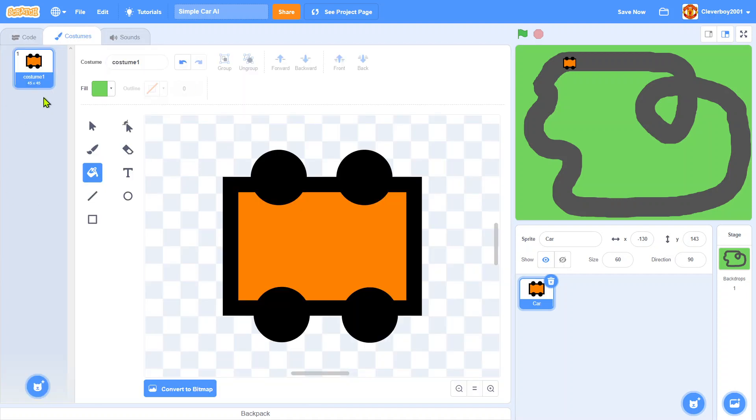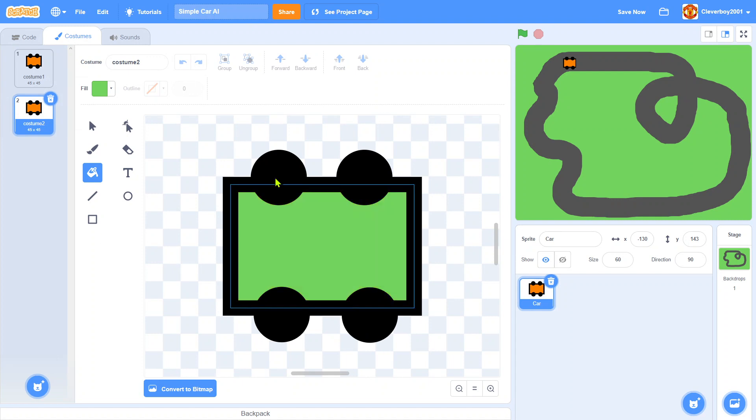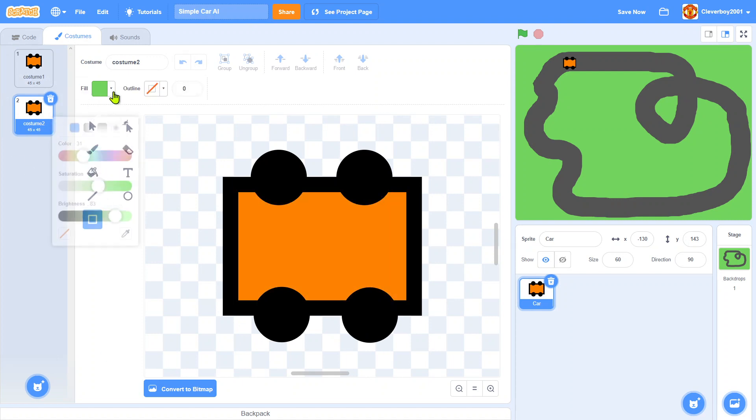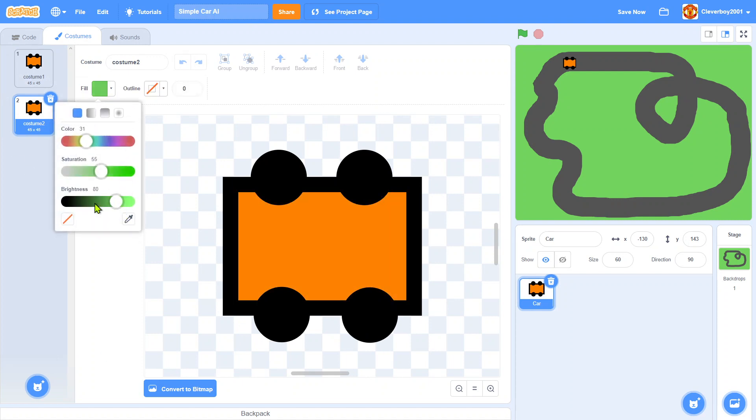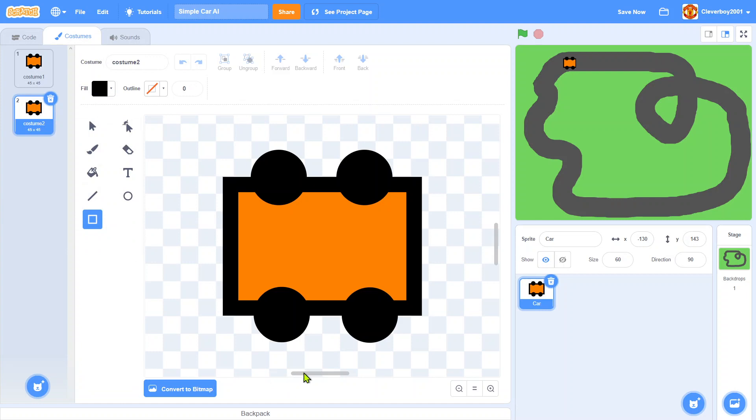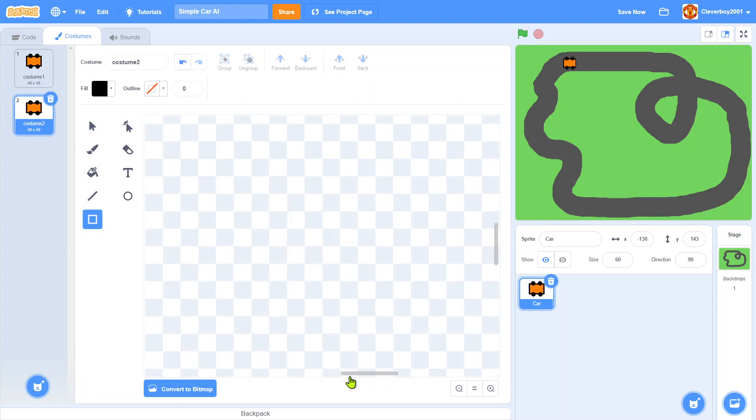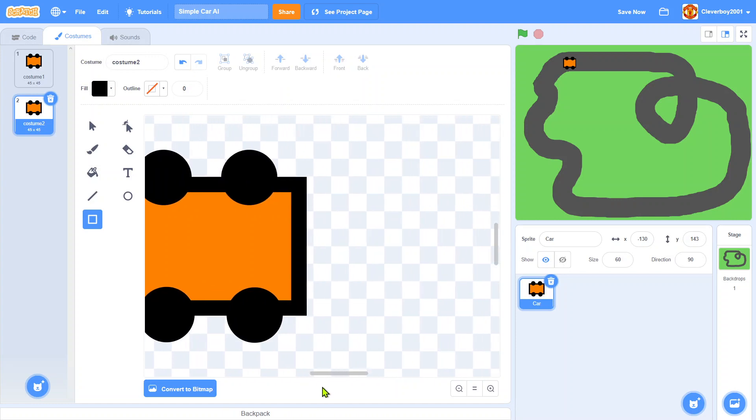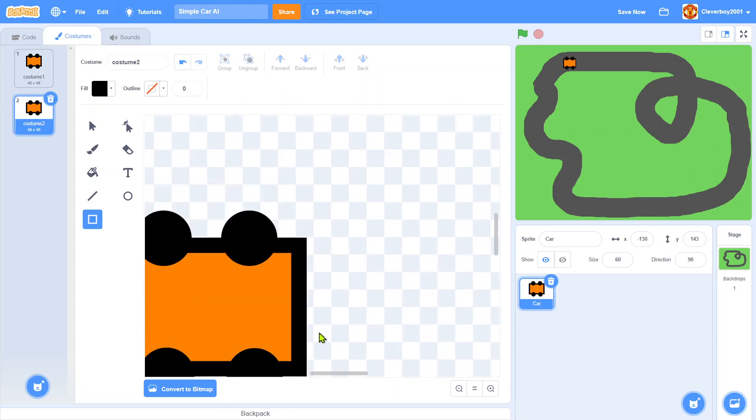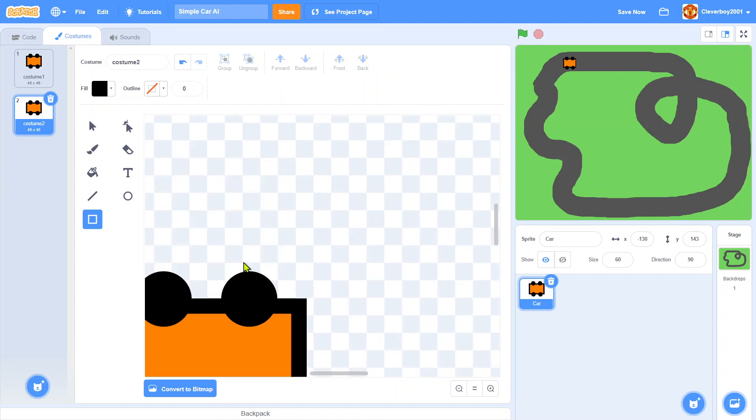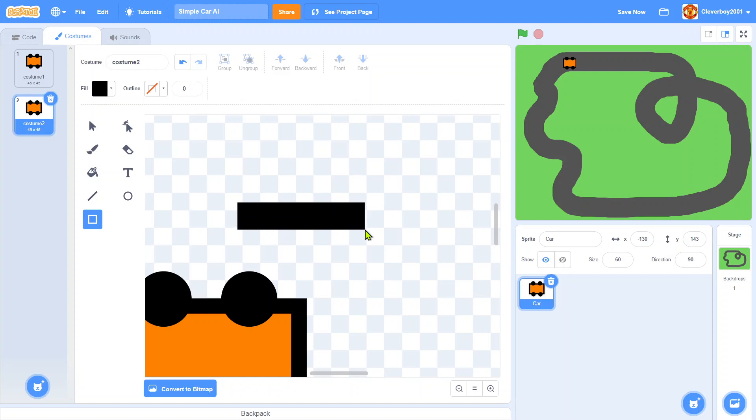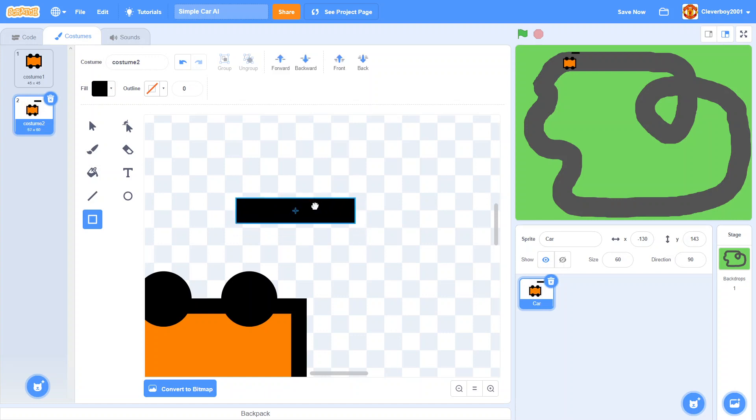Actually in the costumes, we'll take the car and then we will add a detector. So I'll delete, and right here we'll put a black square rectangle.